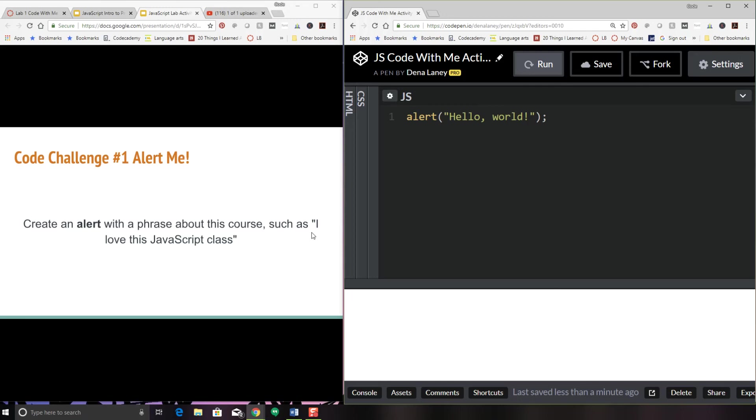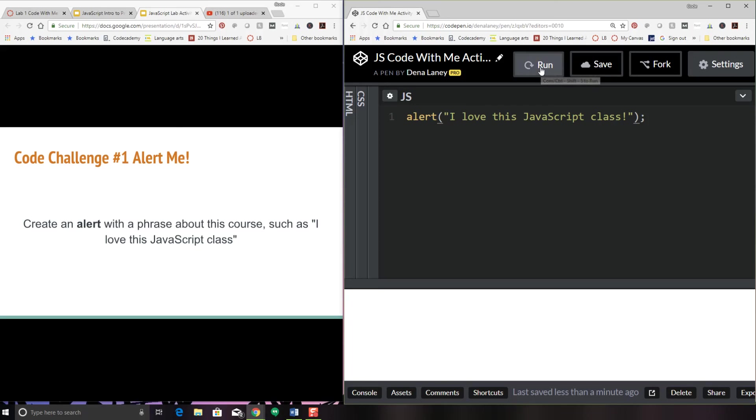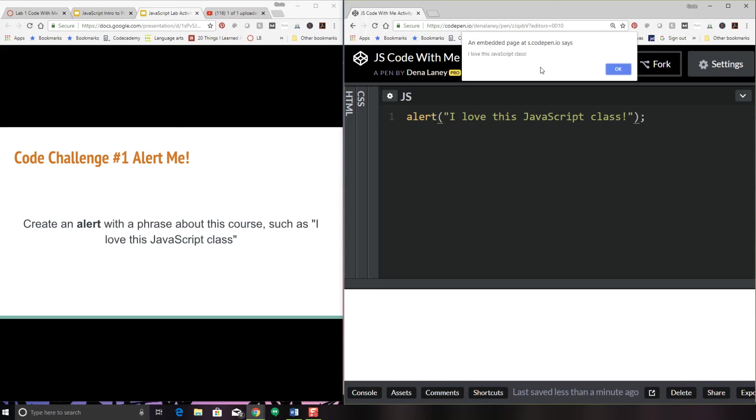Hopefully you got your code working. I will go ahead and show you how to do this. It's going to be this very same exact thing, except you're going to change the inside of our quotations. So there we go. I love this JavaScript class. And I click run. And here we go. I love this JavaScript class.